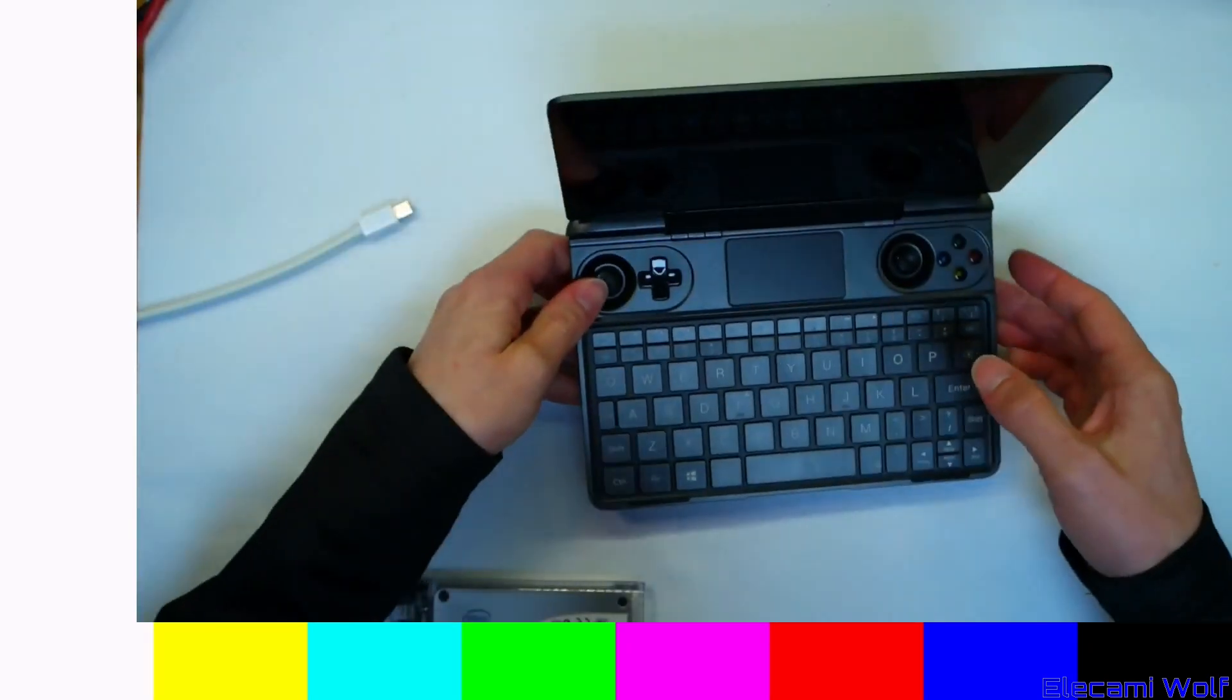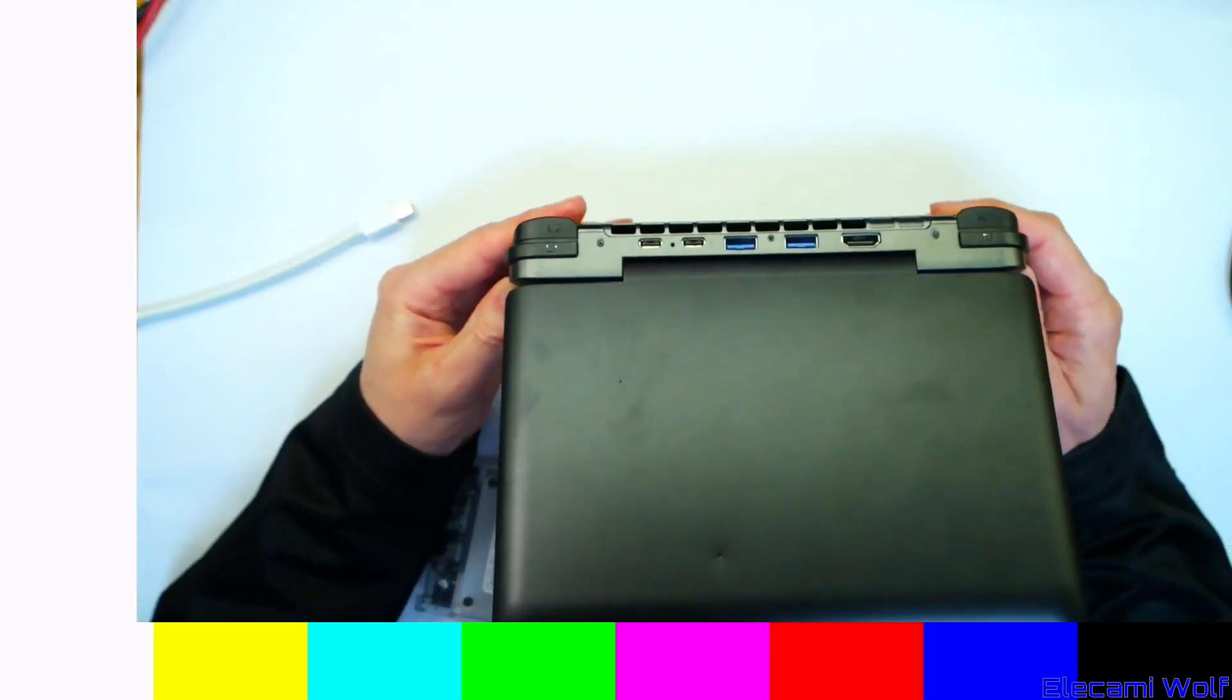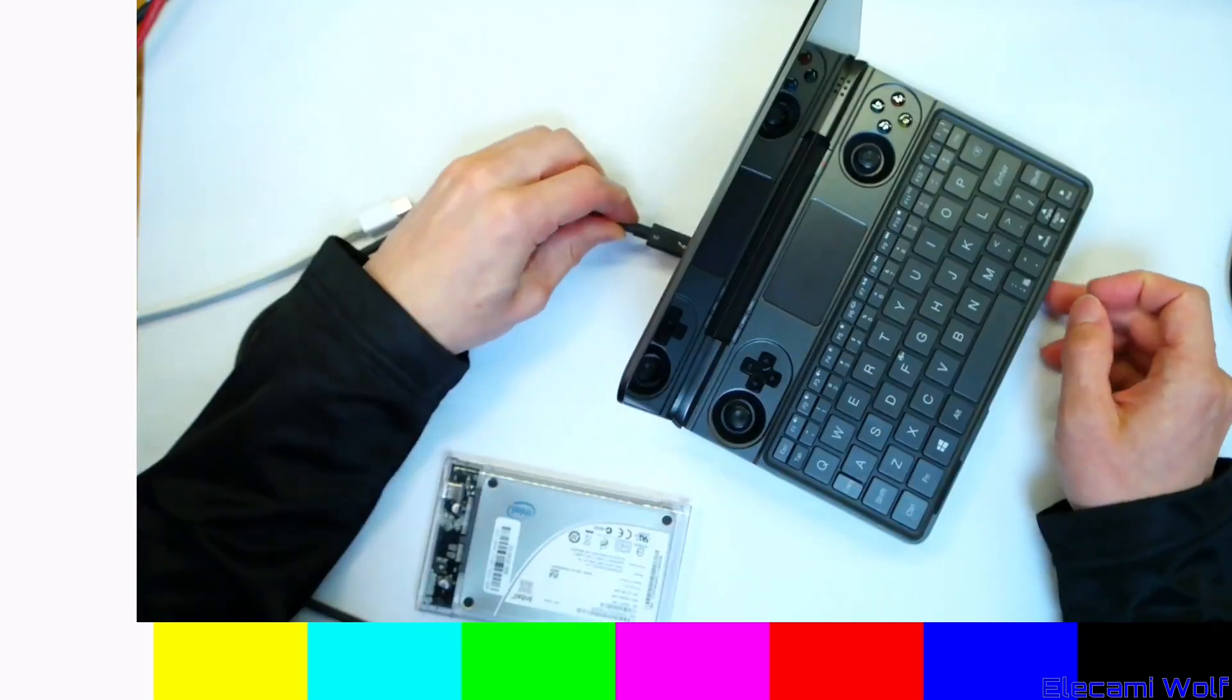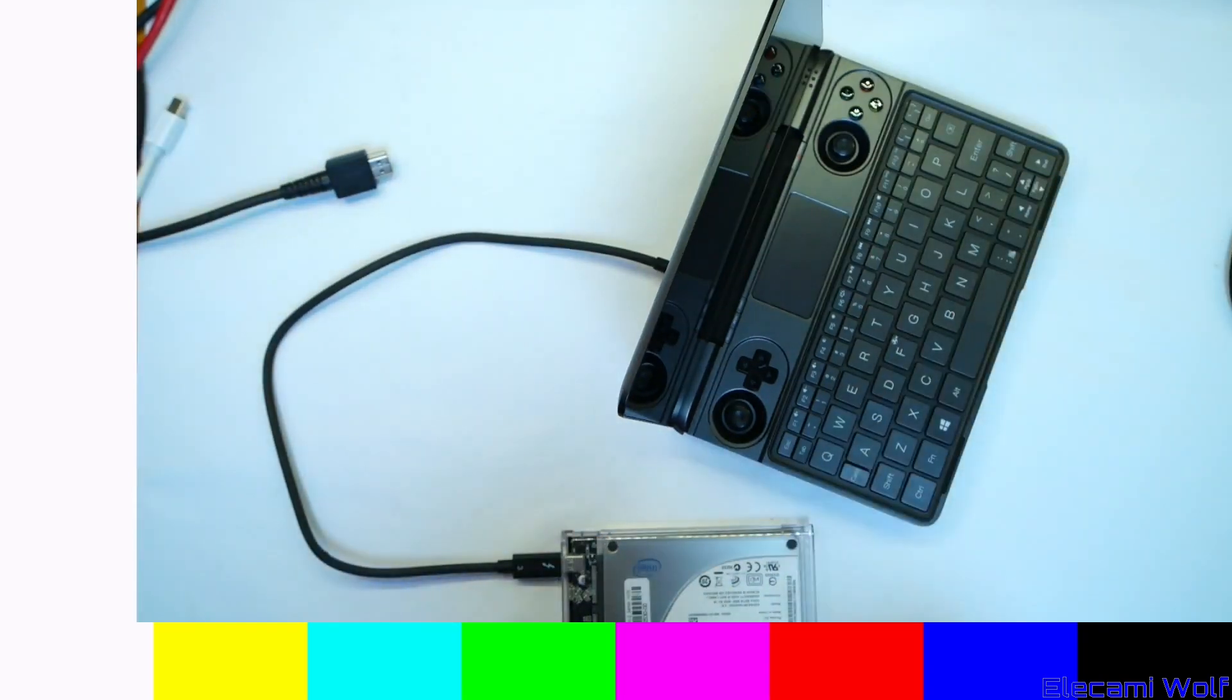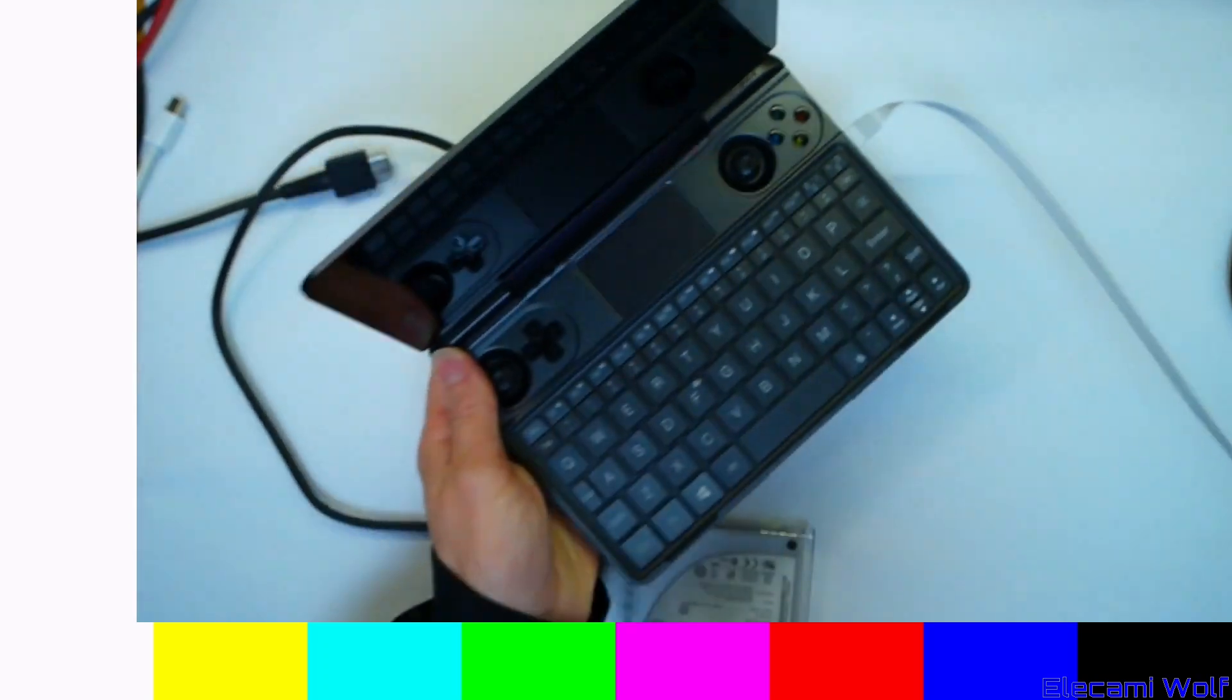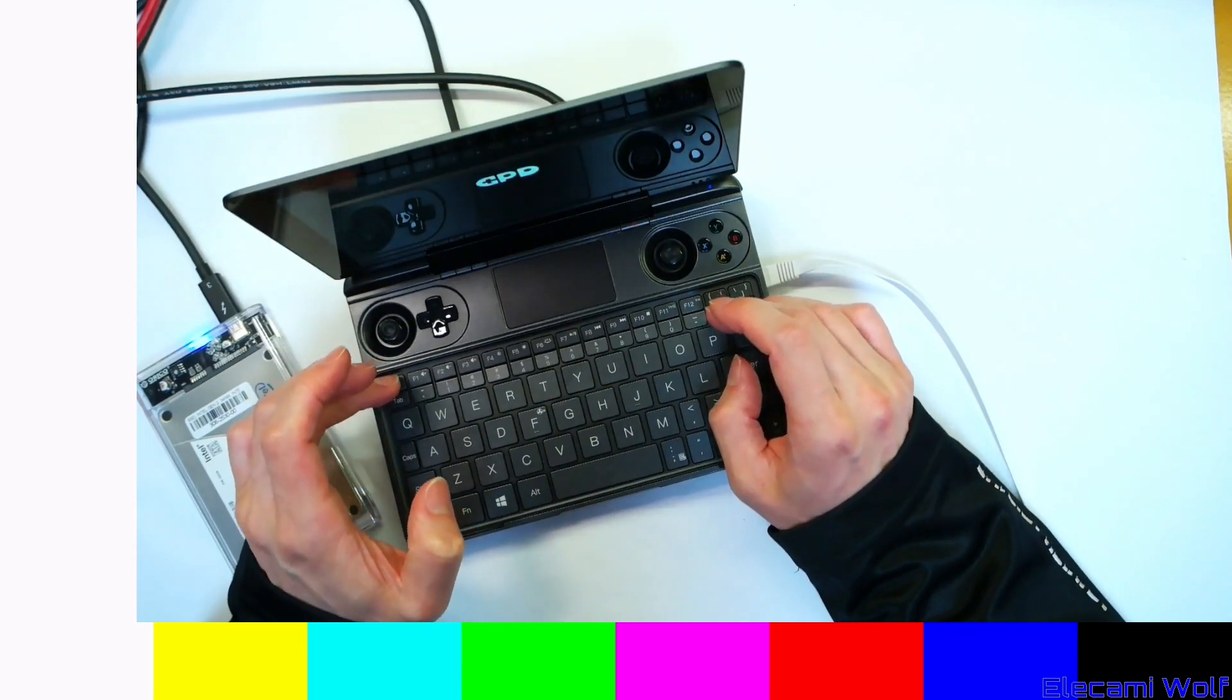So now we're going to try it on this GPD Win Max 2021 version, whatever it's called. So this thing, you cannot connect USB hard disks to the USB A ports. It won't work. And you end up corrupting the drive. I have no idea why it's like that, but it's pretty annoying. So instead we're going to use the USB C ports for external hard disks. Because I ended up corrupting a hard disk. So we're going to have to go into the BIOS and make sure that USB boot is enabled.